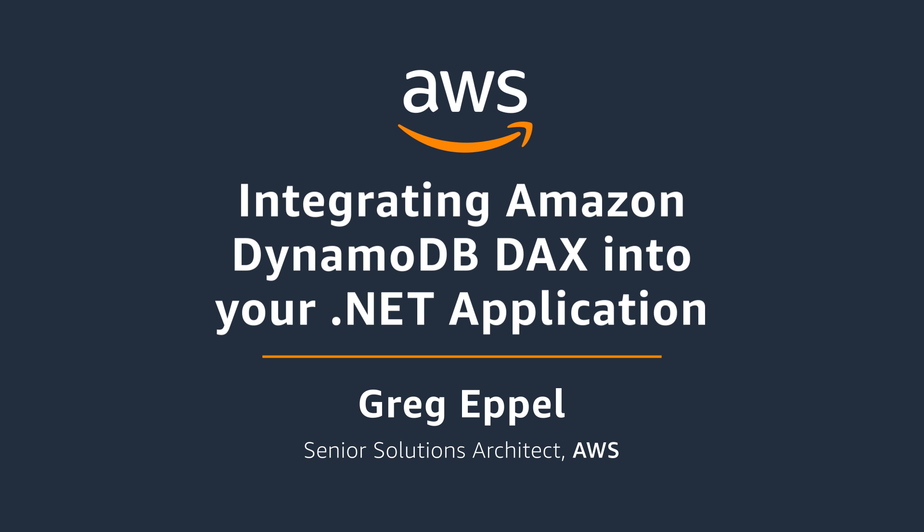To access your DAX cluster, you'll need to access it from an Amazon EC2 instance in the same Amazon VPC. In this video, I'm building and running my .NET application from an EC2 instance in the same VPC as the DynamoDB DAX cluster.